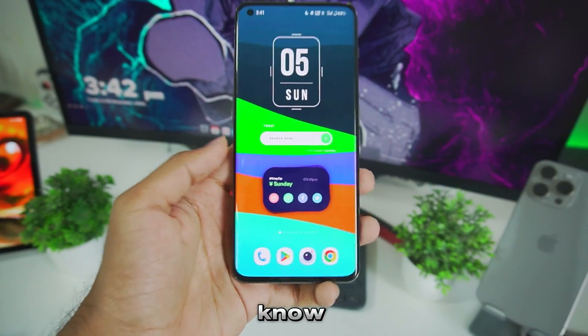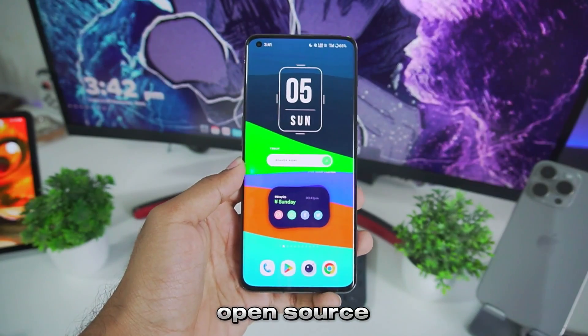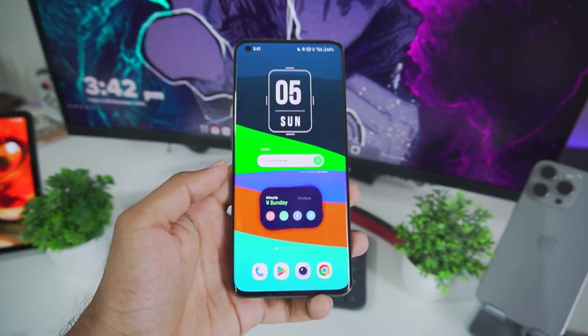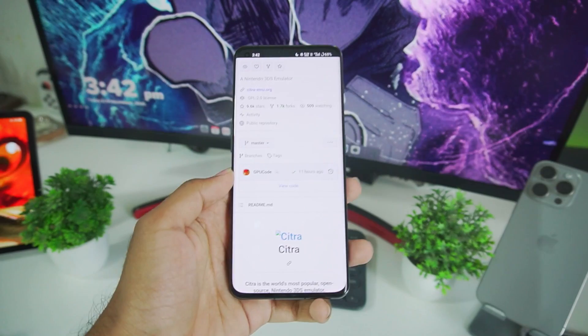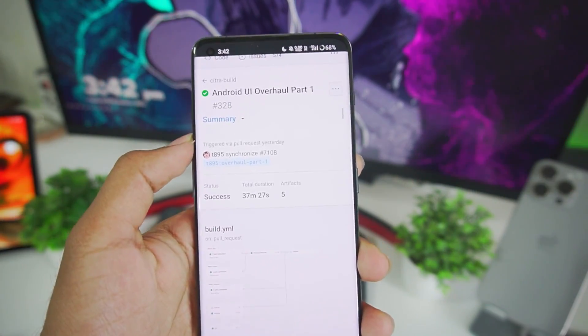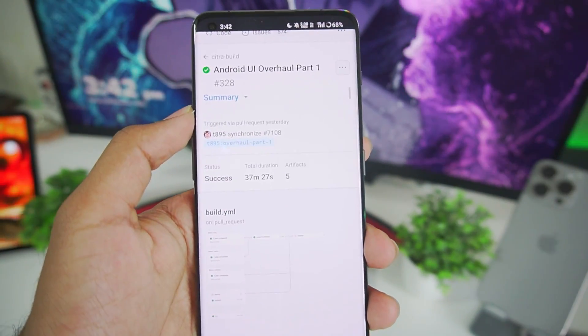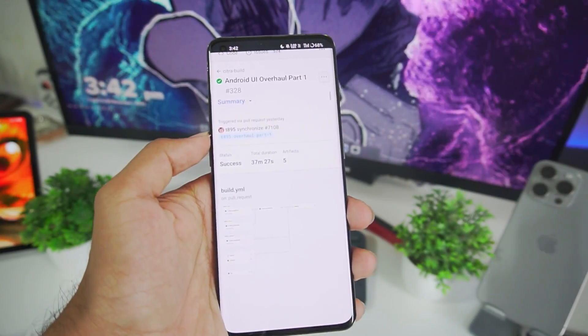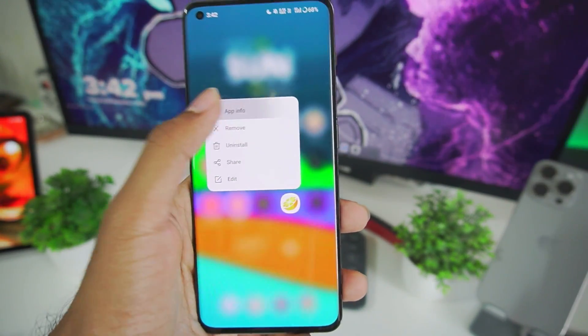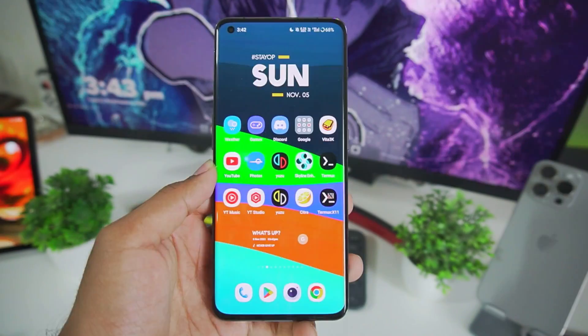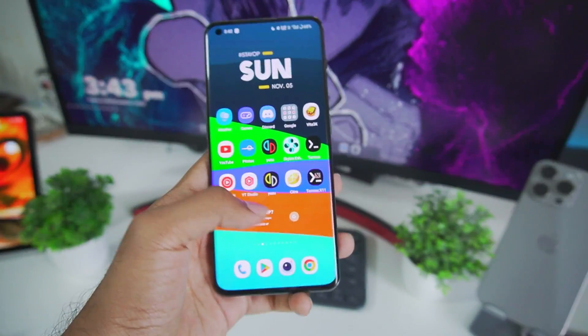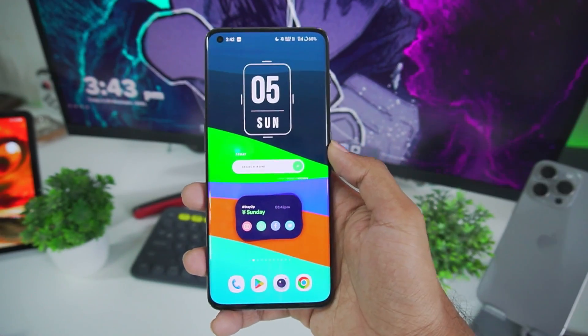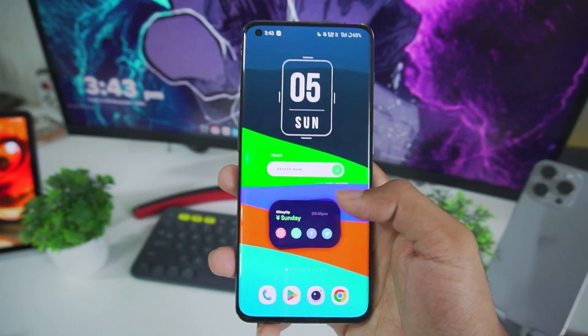Alright guys as you might know Citra Emulator is a completely open source Nintendo 3DS simulator for Android and on its official GitHub page. If you check out the actions tab, the build which you'll be checking out is the Android UI overhaul part 1. It is the build number 328 which was released yesterday. Before trying out this build you'll have to make sure to uninstall the previous build of official Citra Android. Then only you can try it out on your Android devices. The developers of official Citra Android have made this build public on their GitHub page.